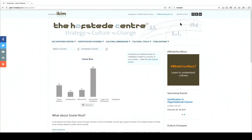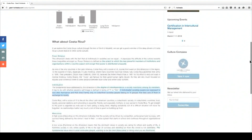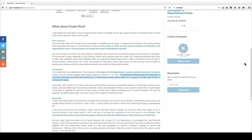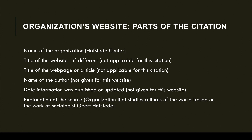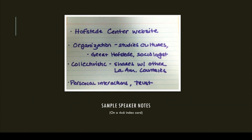Now let's suppose that we want to use this information, right here, about the collectivistic nature of Costa Rica in our speech. Here's how this information would look on your speaker notes. I've made a note of the organization's name, Hofstede Center, with notes to describe the source, and a few words describing the content I plan to cite. For the Hofstede Center website, because there are no other titles, and no authors or dates, this is all I need.